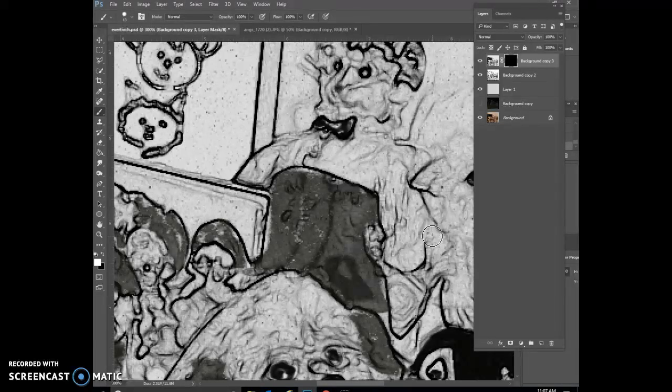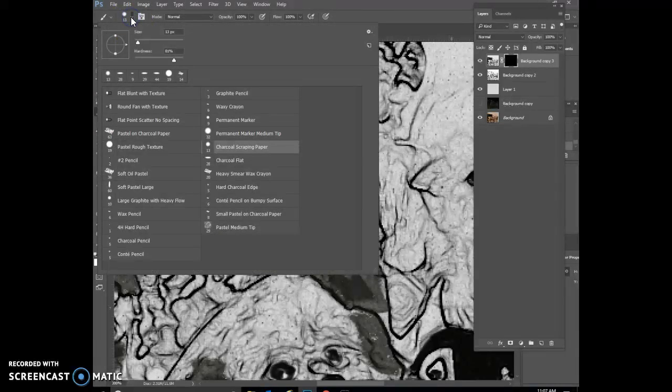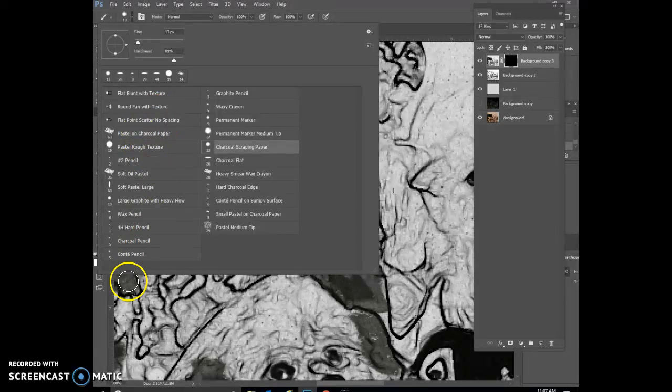You want to make sure you come in with lots of nice bright whites. Now I've come into my brush and I am choosing the different charcoal textures that I can put on that.